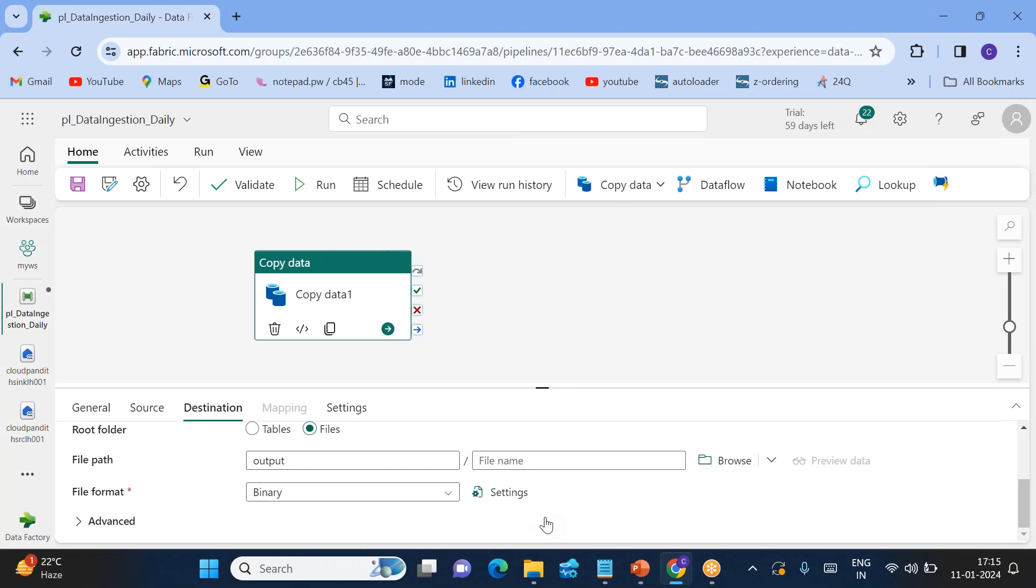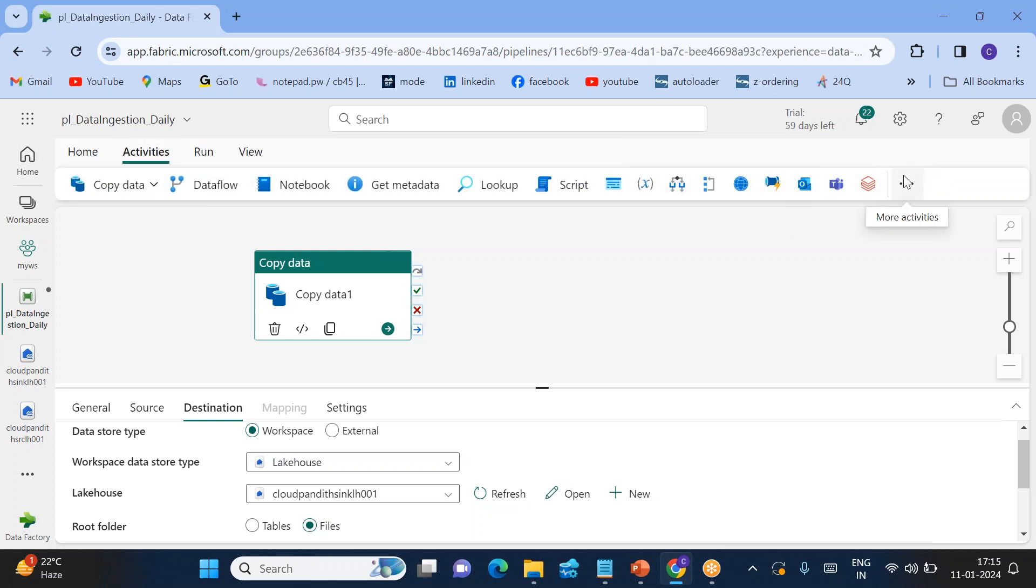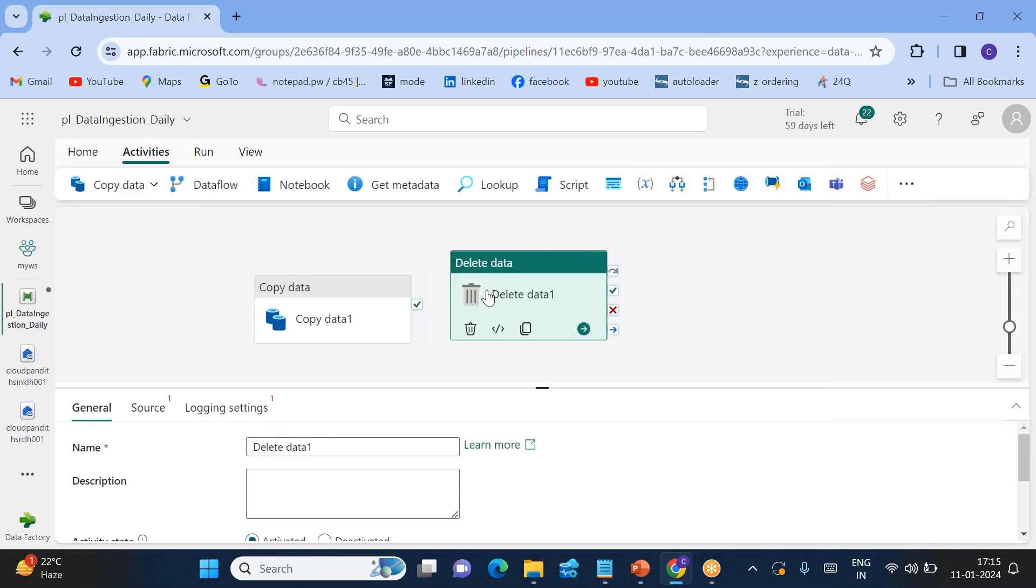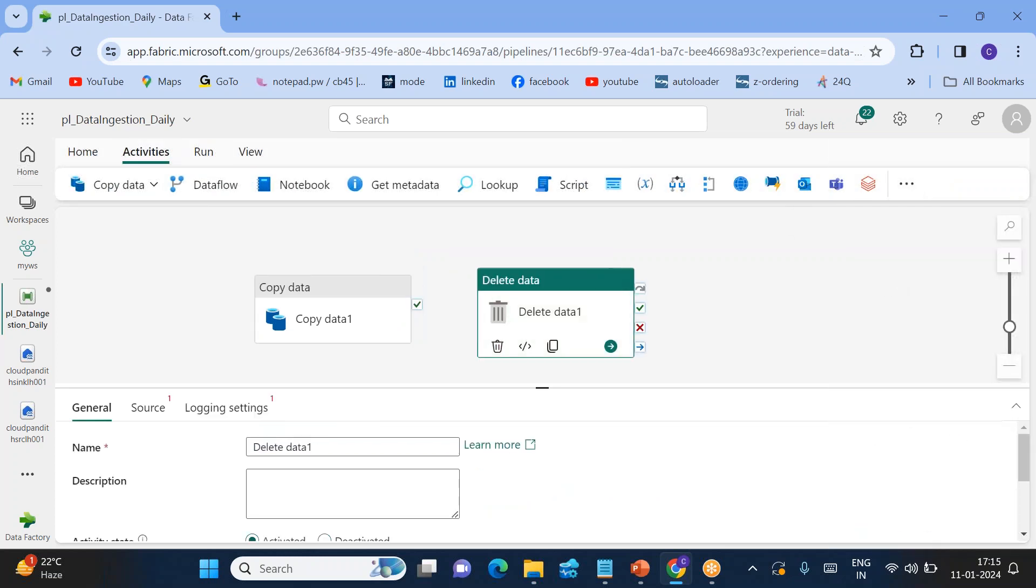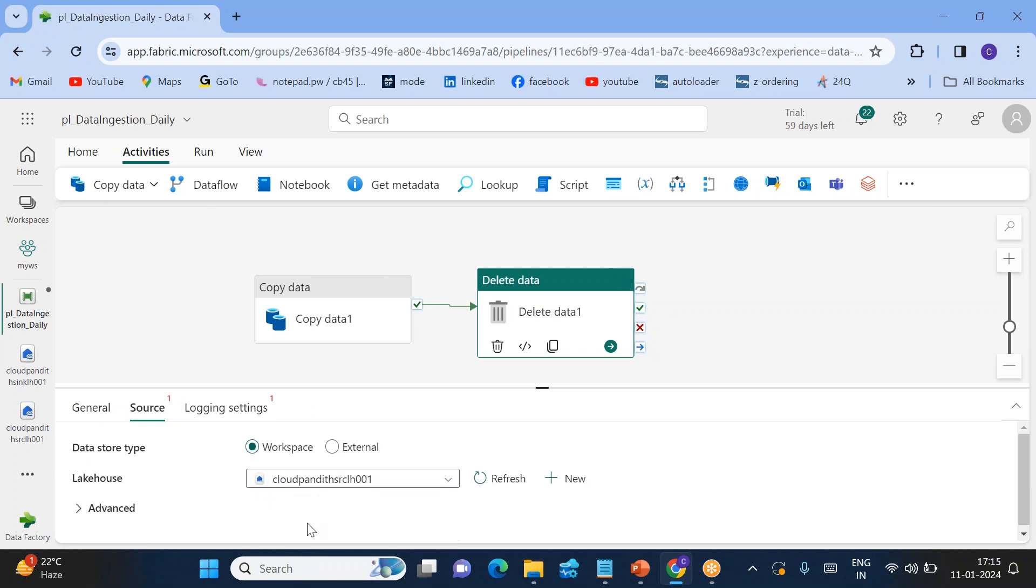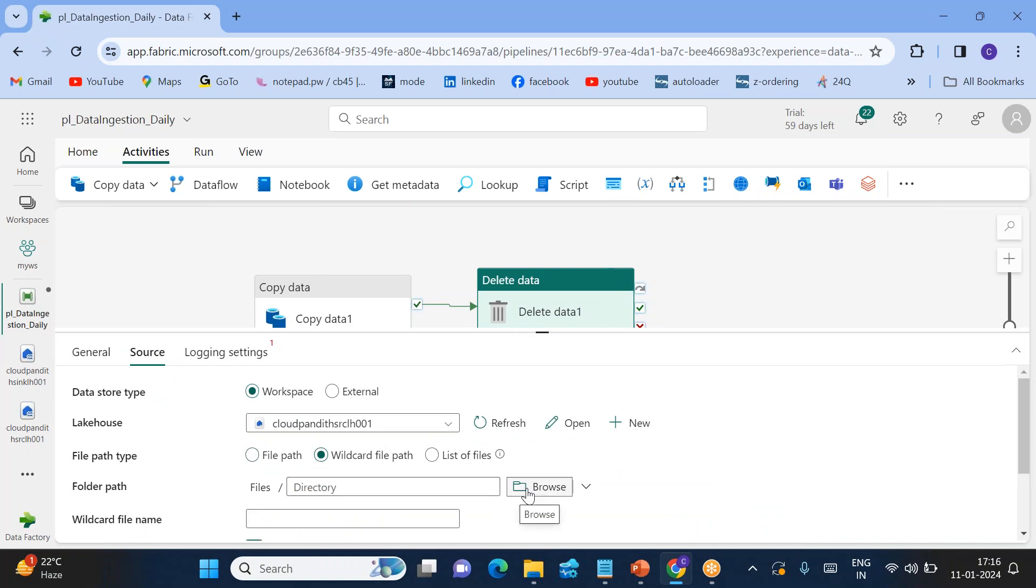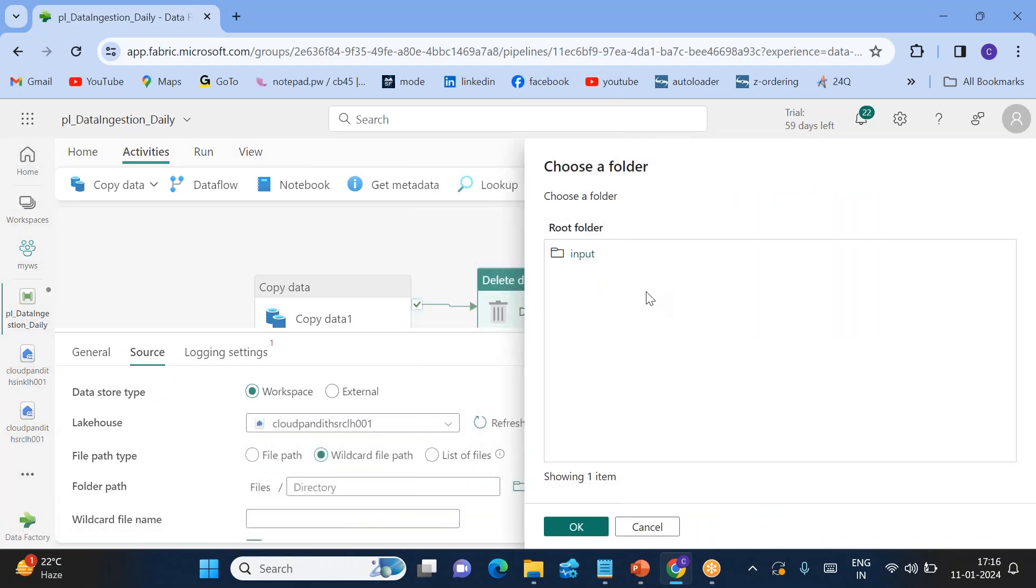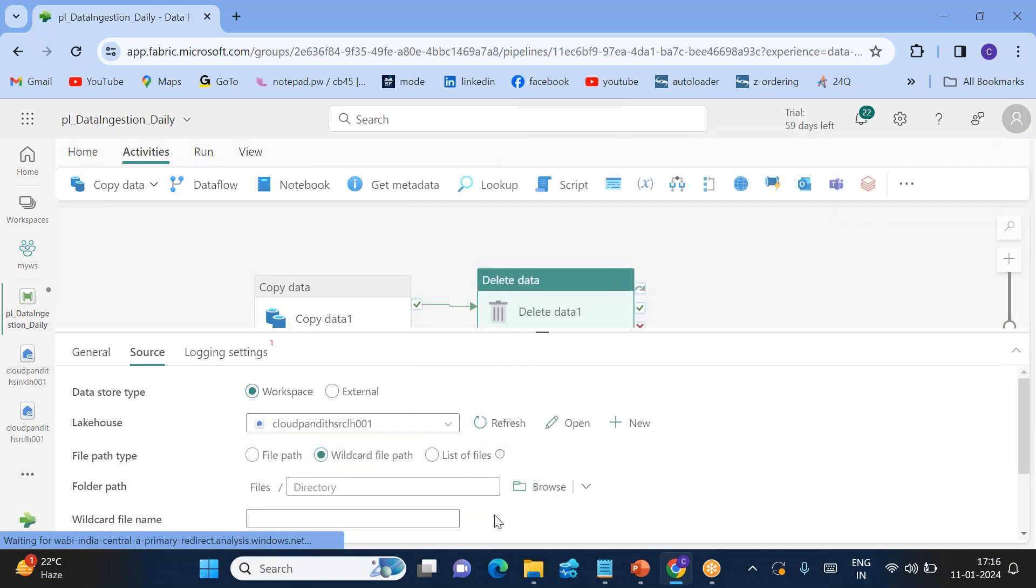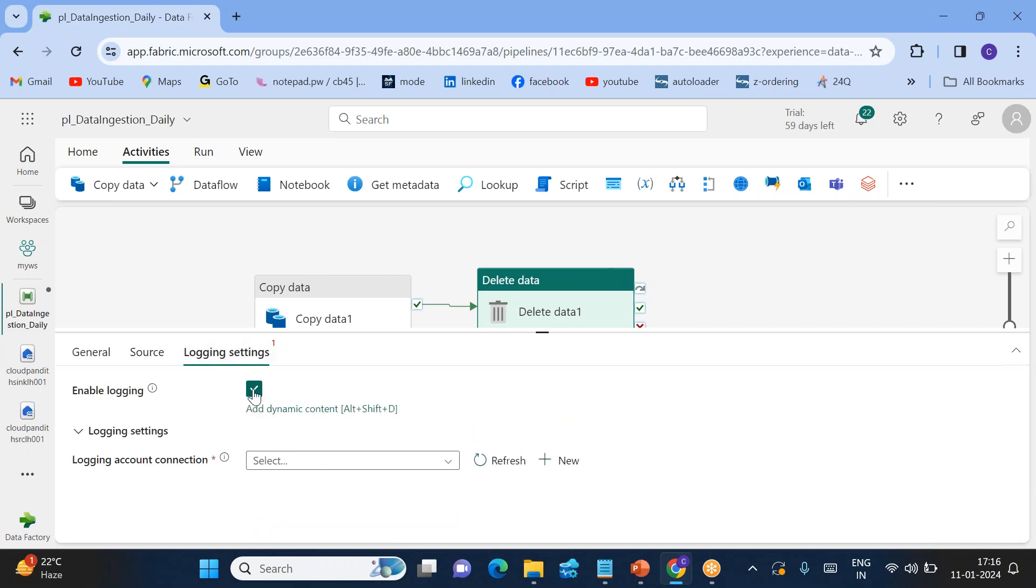Our goal is not this, right? Our goal is basically once the copy is successfully completed, go to activities. You can see delete activity. On success of copy activity from source to sink, I want to delete the files from the source. That's why I'll be using a delete activity. Choose workspace, choose the source lakehouse, wildcard file path. I want to delete everything. Browse it, select input. So inside input folder, everything I want to delete. That's why wildcard file name is star. Do you want to save the logs about what files are deleted? For now, we don't want. Uncheck this. That's it.